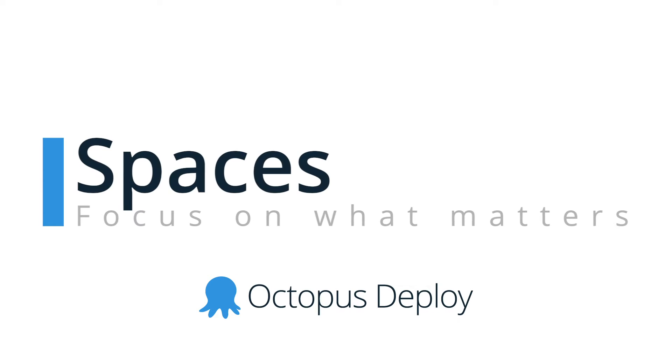Our headline feature is Spaces. Spaces is a new feature that enables teams to focus on the projects, infrastructure and deployments that matter to them.